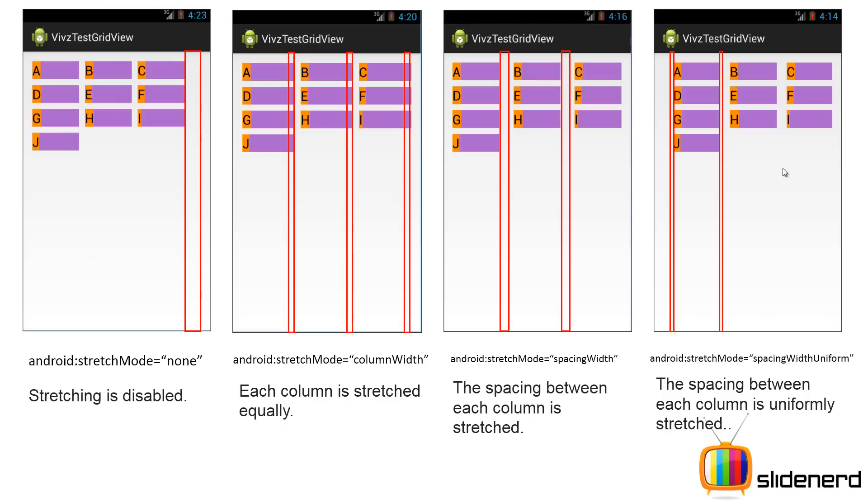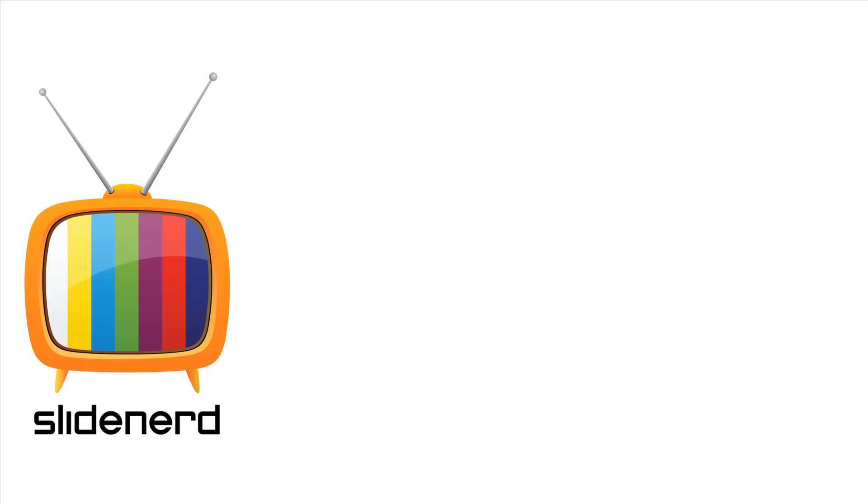So in the next video I am going to go inside Android Studio and show you how to make a simple grid view with a base adapter. If you like what you saw please subscribe to my channel, comment, let me know your thoughts. I would love to hear from you. Thanks for watching. I will catch you in the next video. Have a nice day.